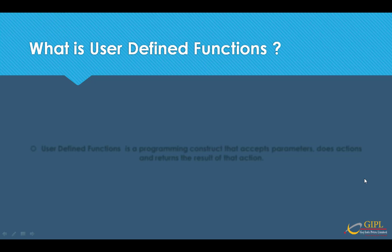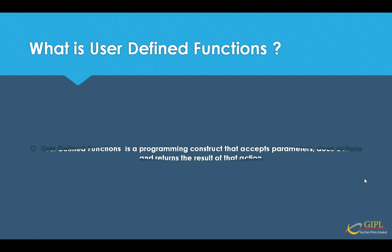Now, first of all, what is a user-defined function? User-defined functions is a programming construct that accepts parameters, does actions, and returns the result of the action as a value. The return value can either be a single scalar value or a result set. User-defined functions are also called UDFs. UDFs are very powerful tools. You should use them when you have a calculation you will repeat throughout your database. For example, calculating tags on different products based on pre-defined rules which may change over time is a good fit for a function.